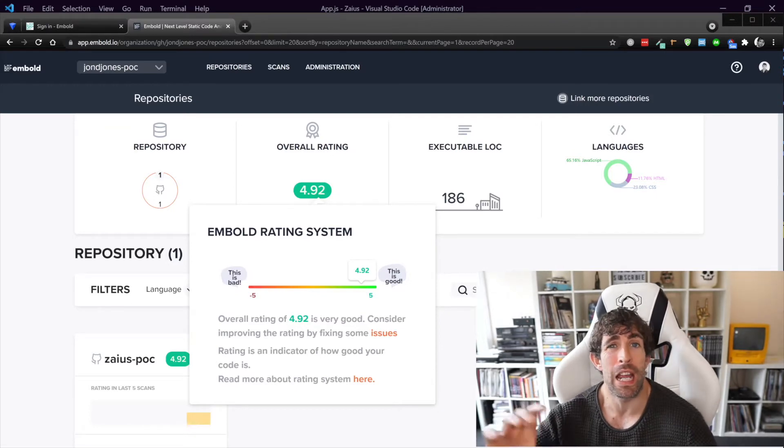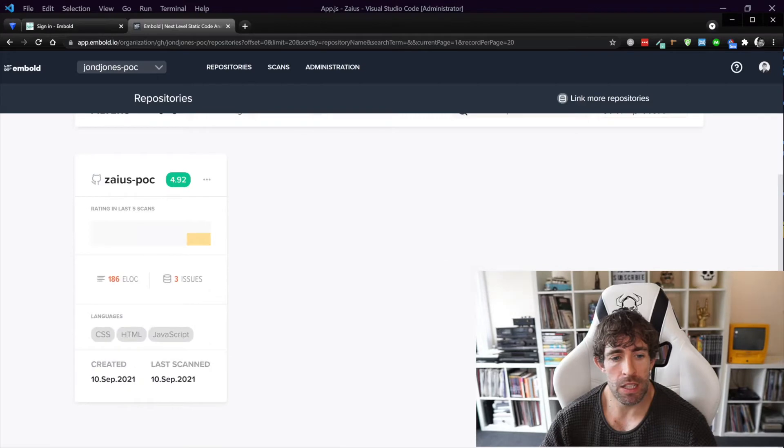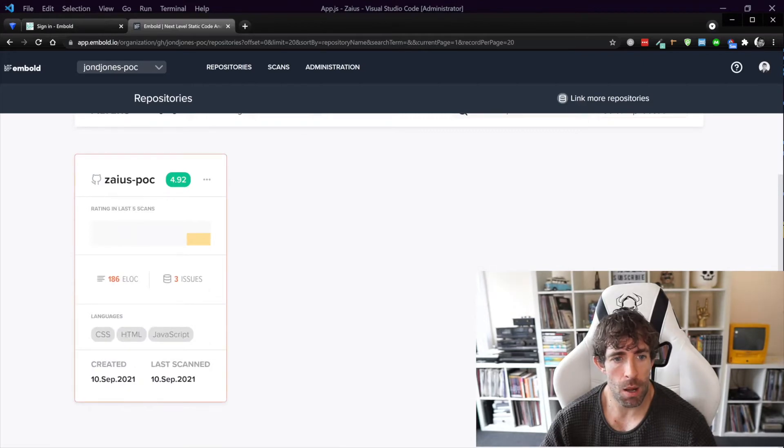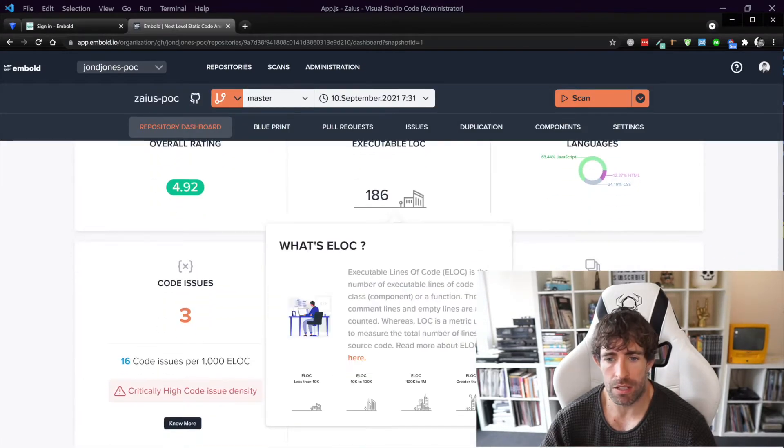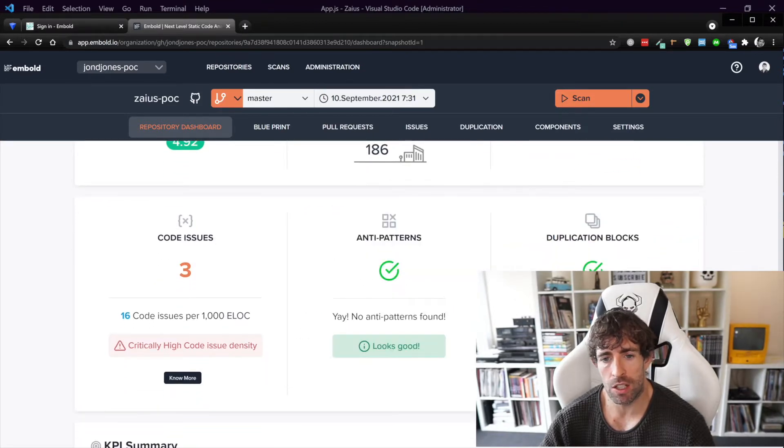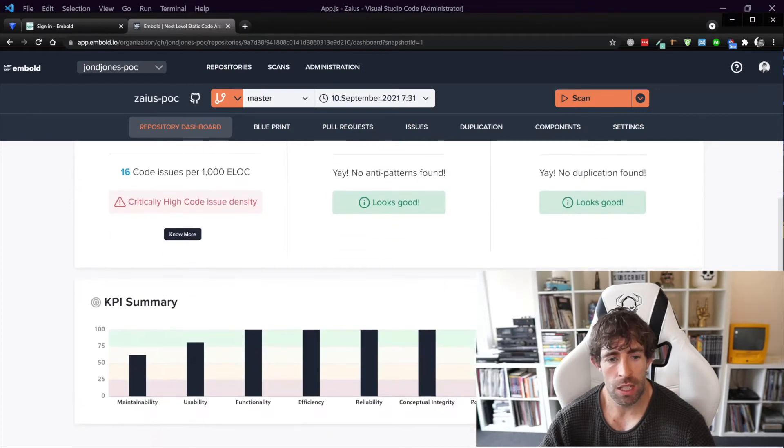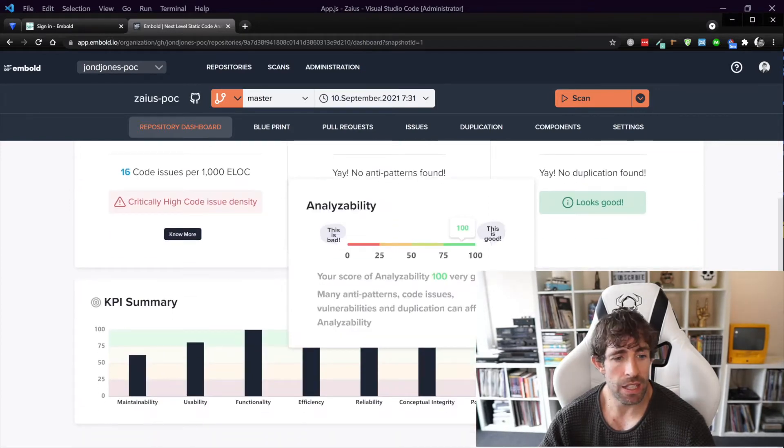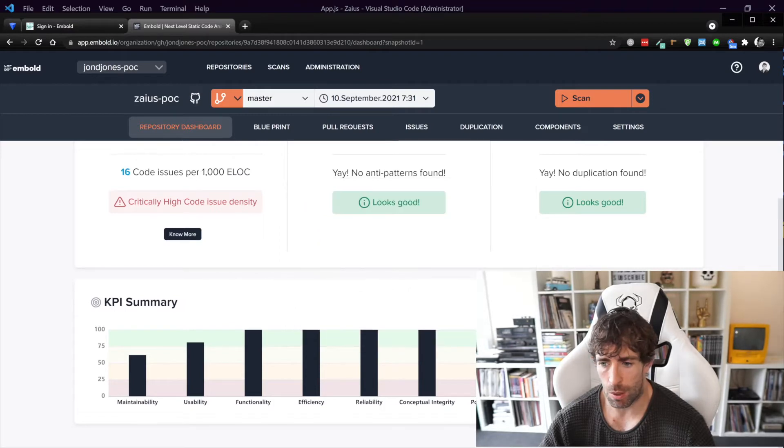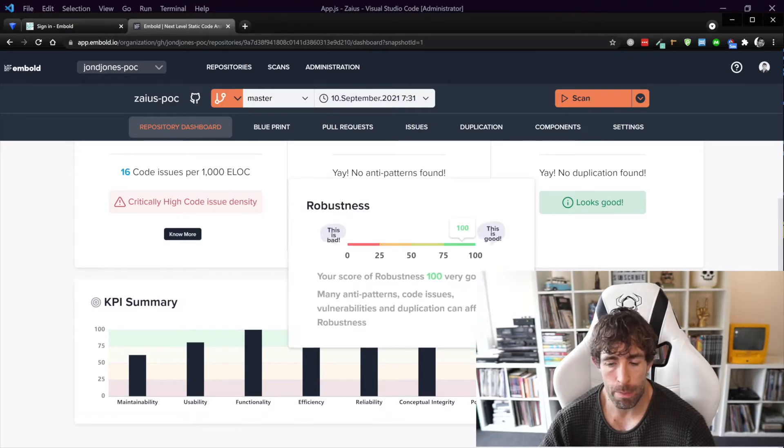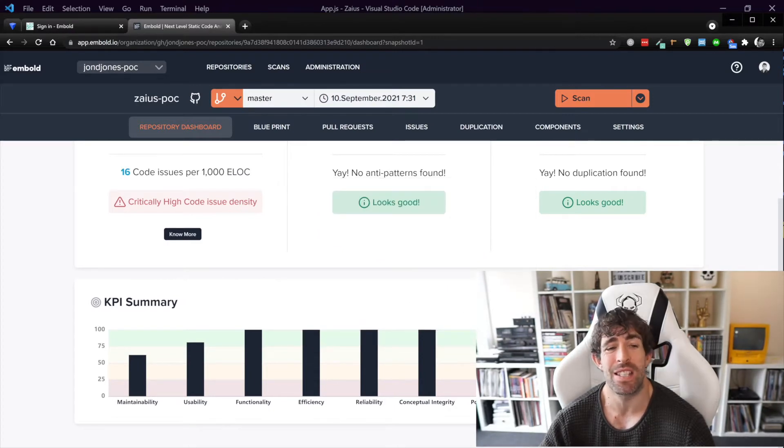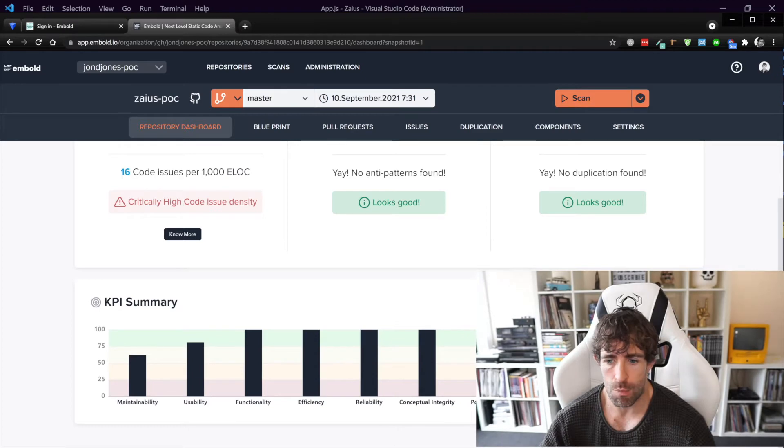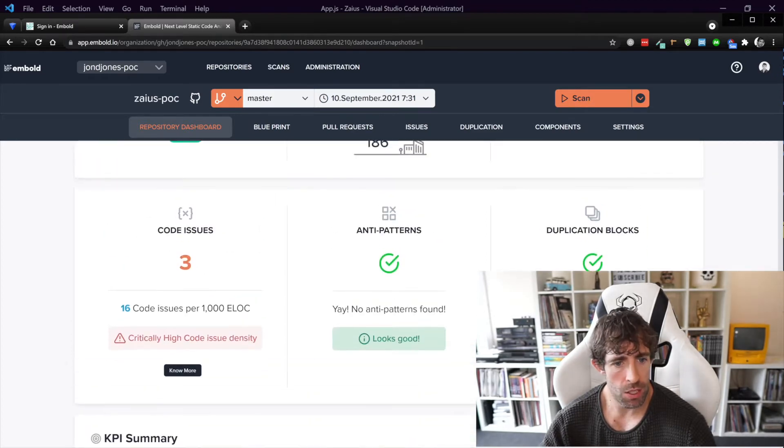So scrolling down the page a little bit you can see that I can have a look at my repository. Clicking on it will allow me to drill into the details. So I get this nice report saying that there's no duplication, it looks good, you can see that we've got no anti-patterns which is also nice, and you can see that the KPI statistical summary is also pretty good. So I've got good security, analyzability, robustness, portability, functionality, efficiency, all of that stuff is ranking pretty high.